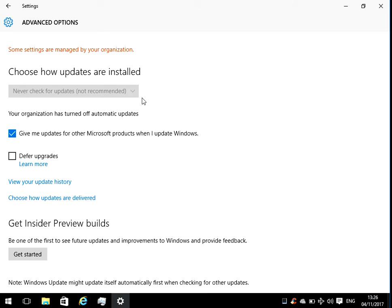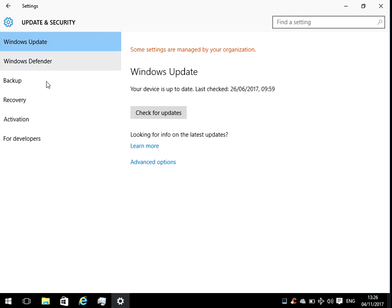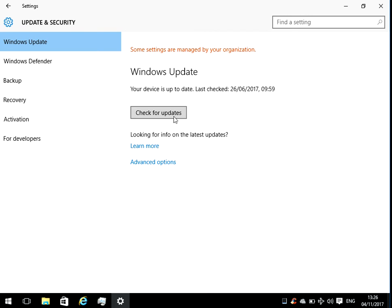So what I did was I rebooted the machine, that then stopped the Windows update being applied, came in here and manually checked for updates, and then downloaded and installed them and rebooted, and everything was good after that.